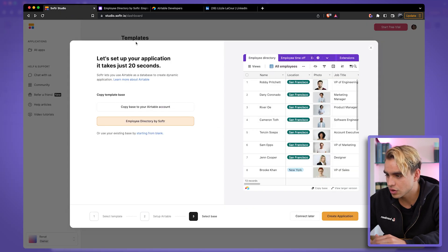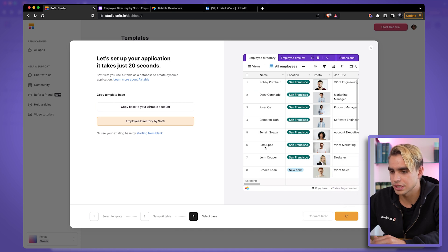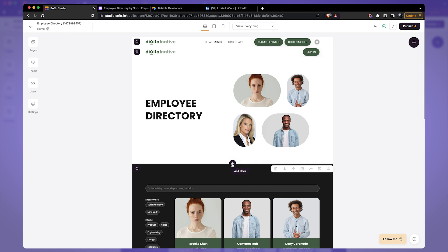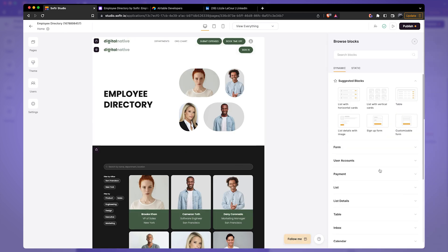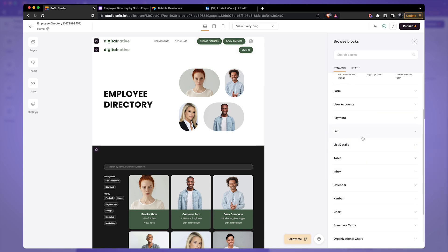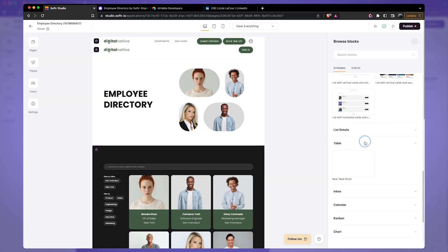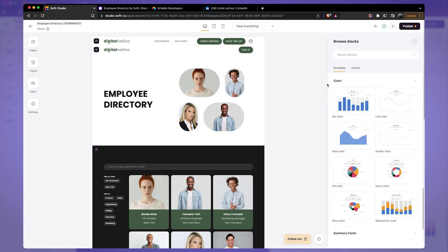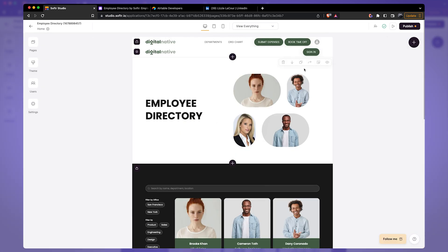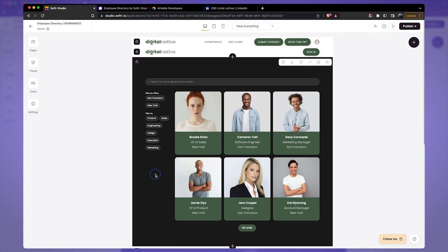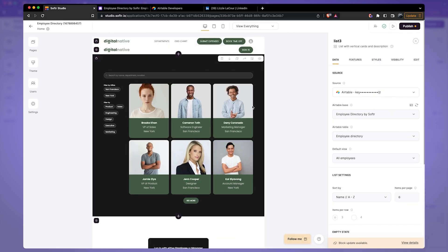Let's go back to Software and click on Create Application. In Software you can build websites block by block — this is a website section, you can remove it or add another one. Software has many different pre-built blocks you can use: lists, tables, charts, and so much more. Let's go ahead and delete this first block to make our demo look a little cleaner, and there we have our database of employees.